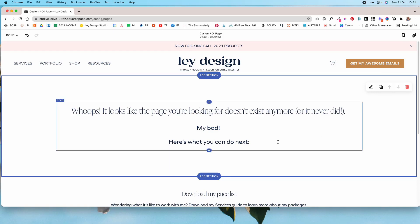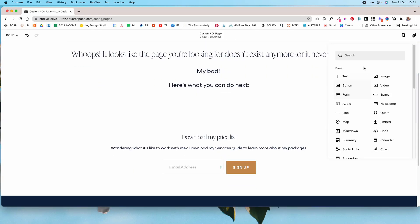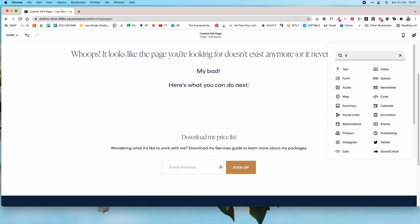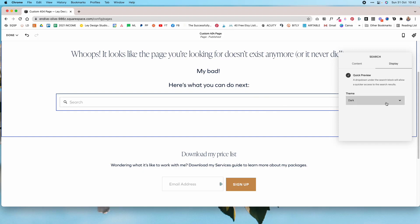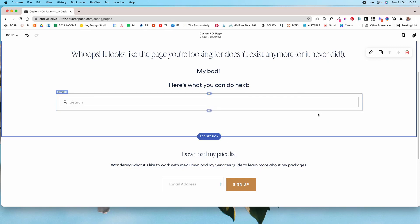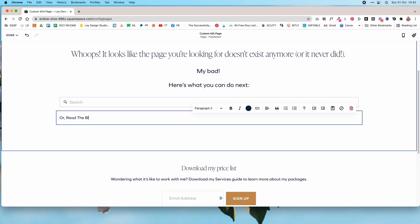The goal is to keep visitors on your website. First, I'm going to let them search for whatever they were looking for, so I'm going to add a search block. I'm not going to limit it to specific pages — I want them to be able to search the entire website. You can allow a quick preview which gives suggestions as they type, and you can switch between a dark and light theme. I'll leave it as dark.